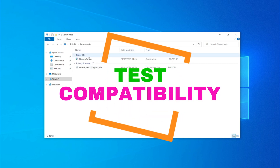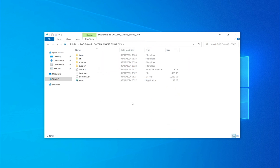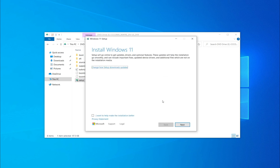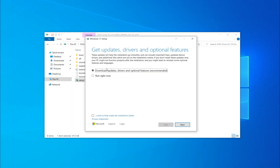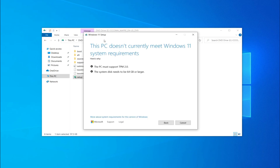Once the download is complete, go to the Downloads folder, mount the ISO, and run the setup. You'll see that the system shows incompatibility during setup.